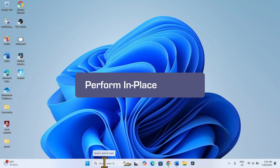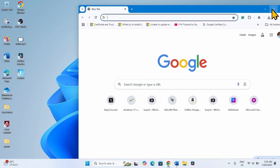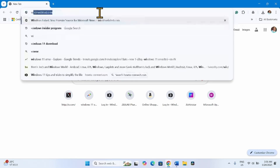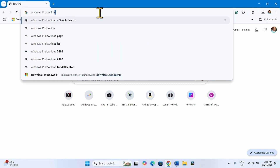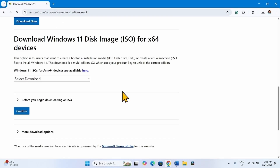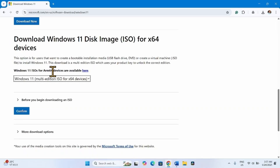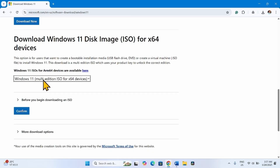If that method doesn't work and everything fails, you will have to perform an in-place upgrade. Open a browser, type 'Windows 11 download' and press Enter. Click on the Download Windows 11 link. Scroll down to 'Download Windows 11 Disk Image ISO for x64 devices'. Click Select Download and choose that option. If your device is ARM64-based, click the corresponding link. For x64 devices, select the x64 option and click Confirm.